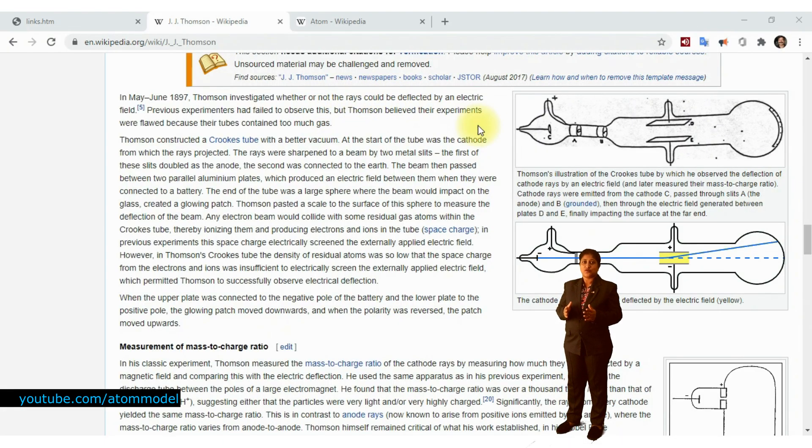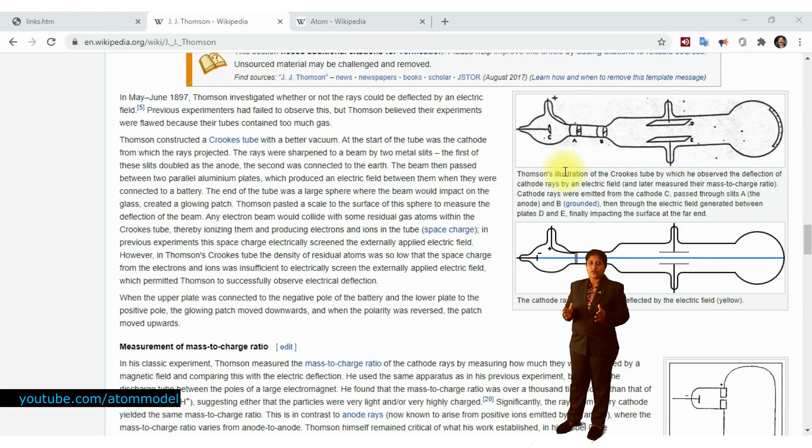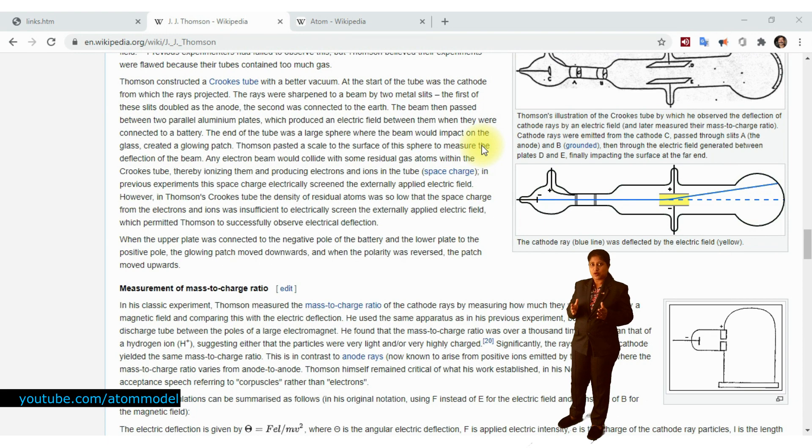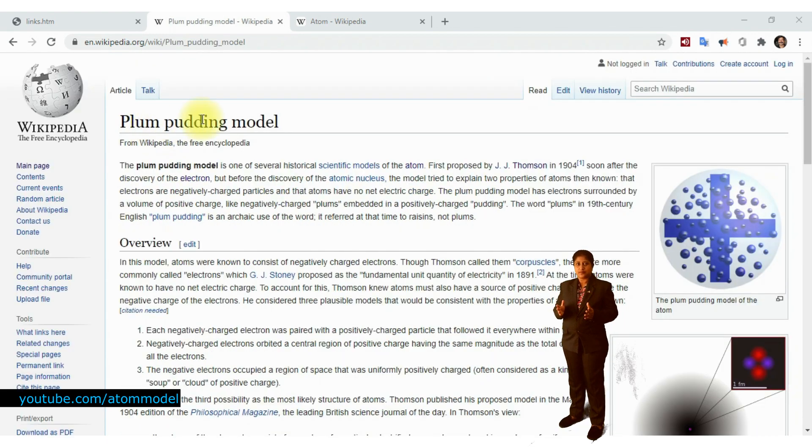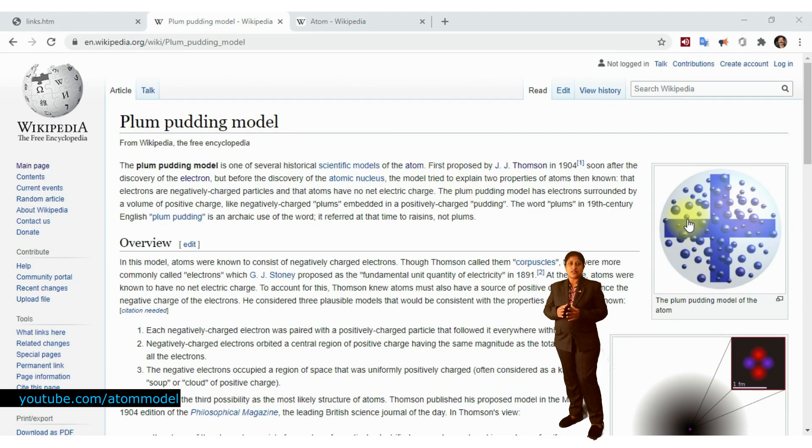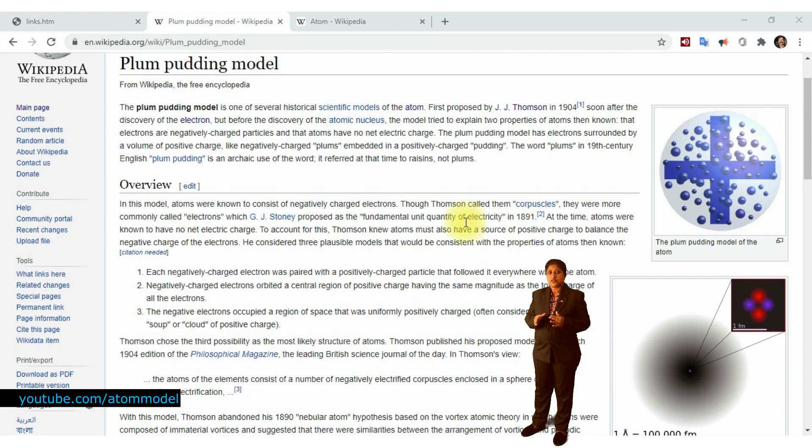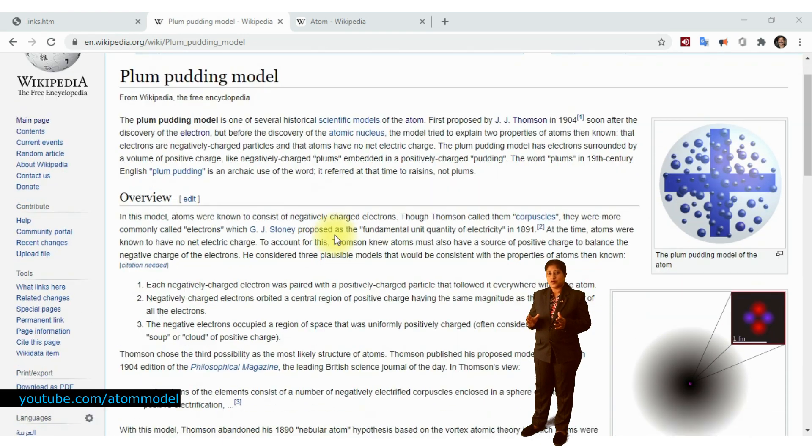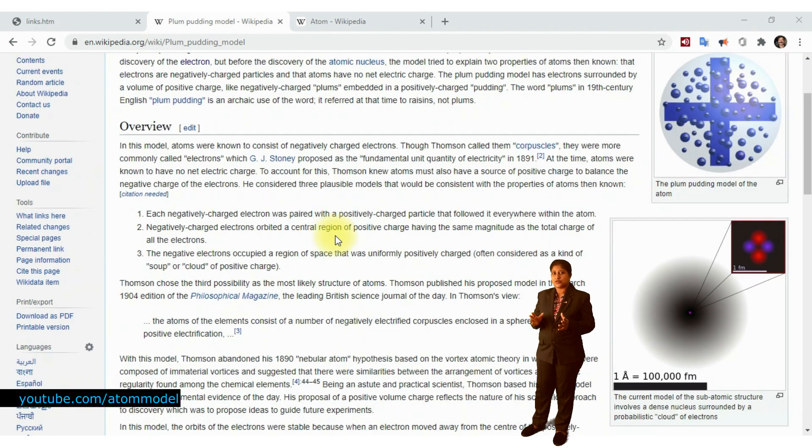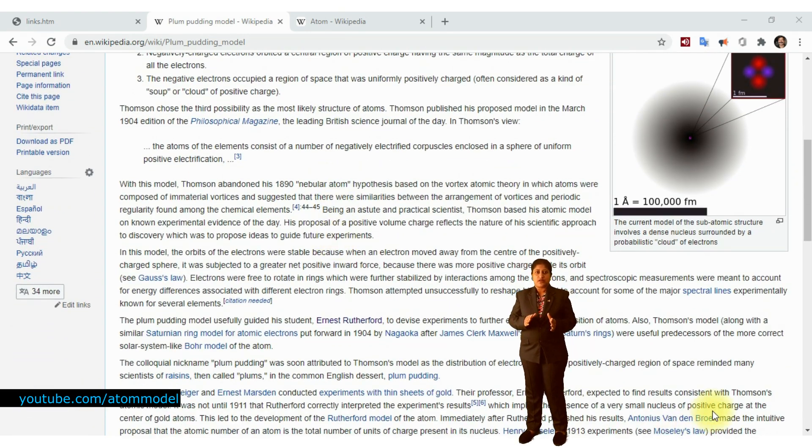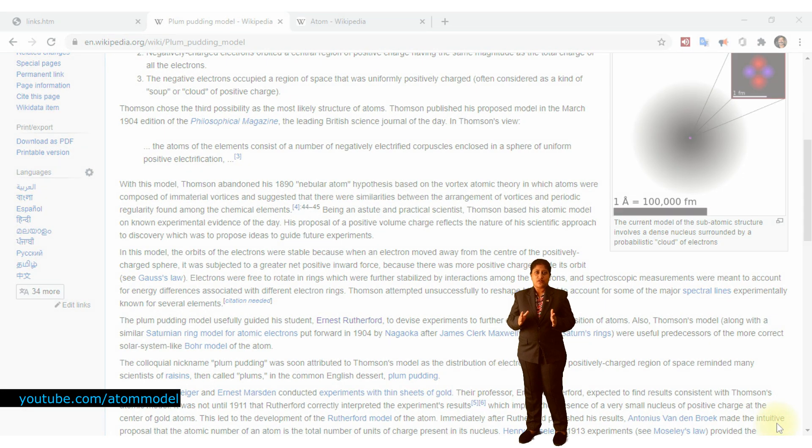The cathode ray experiment helped J.J. Thompson with the discovery of the electron and he proposed the plum pudding model of the atom. He conceptualized an atom as negatively charged electrons, the plums, arranged in a positively charged pudding.